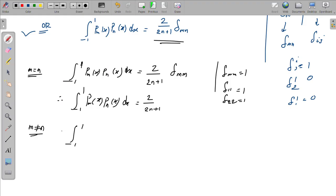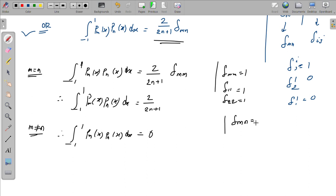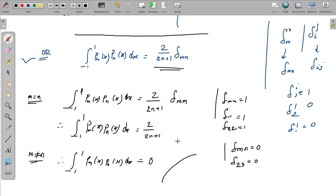Therefore, when m is not equal to n, the integral from minus 1 to 1 of P_m(x) times P_n(x) dx equals 0, because delta_mn equals 0 when m is not equal to n. So 2 divided by 2n plus 1 times delta_mn equals 0.